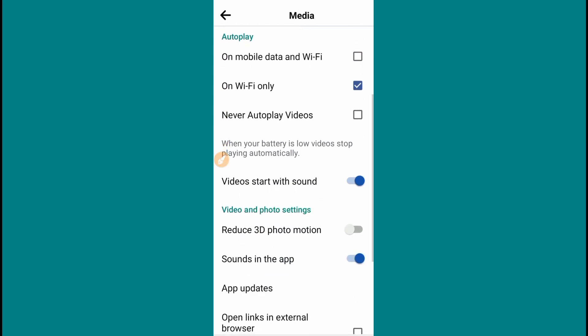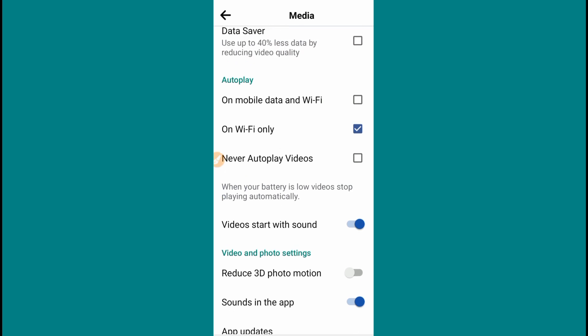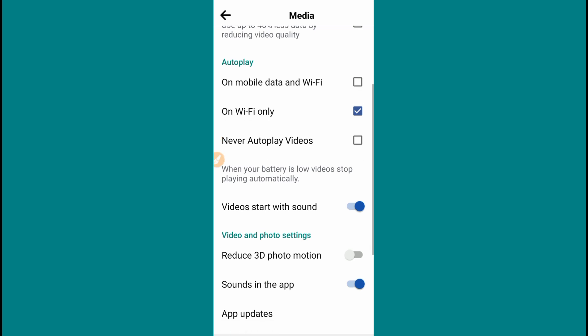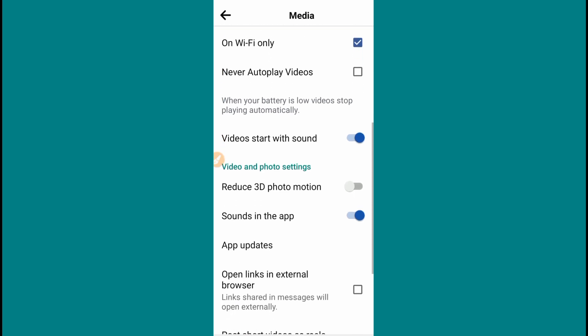If you want to use mobile data, you can use the Autofillers section to save your mobile data. You can also click on Sound — the sound will be played by the video.